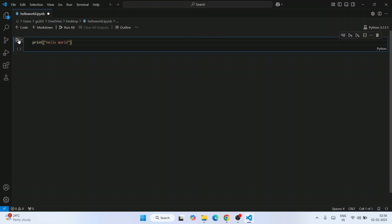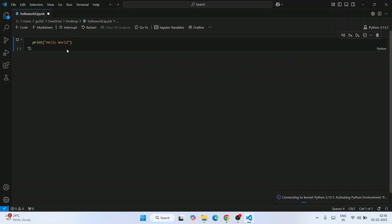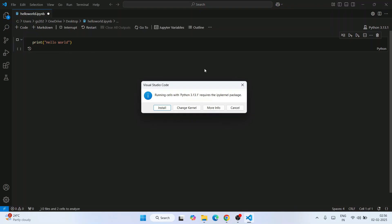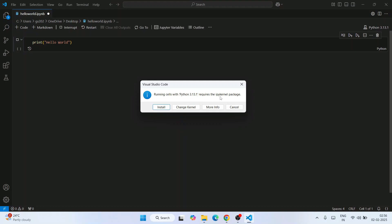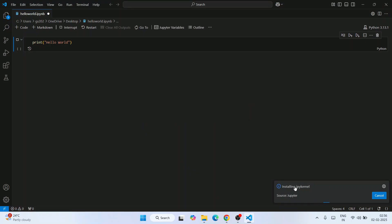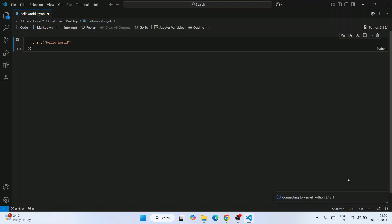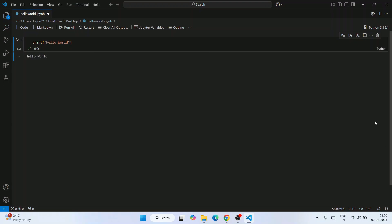Click the Run button for this cell. It will say it's connecting to the Python kernel and a pop-up will appear asking to install the Python 3.13 ipykernel package. Click Install and it will install ipykernel. After a moment, the kernel connects and the output 'Hello World' is shown directly below the cell.